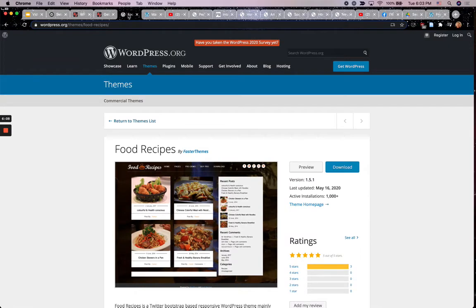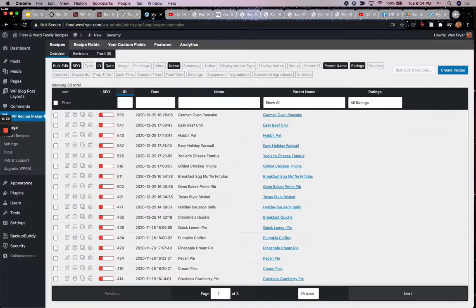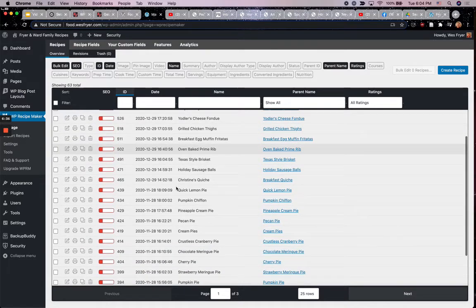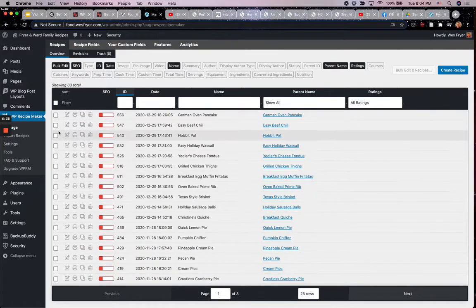I also needed a theme. You can use the default themes that come with WordPress, but I went looking and found one. A lot of themes are free but only offer a light version, pushing you toward a paid pro version. After a bunch of hunting, I found one that is completely free and I'm really liking it — it's called Food Themes by Faster Themes. As I'm logged in today, I have 63 recipes in my WP Recipe Maker.